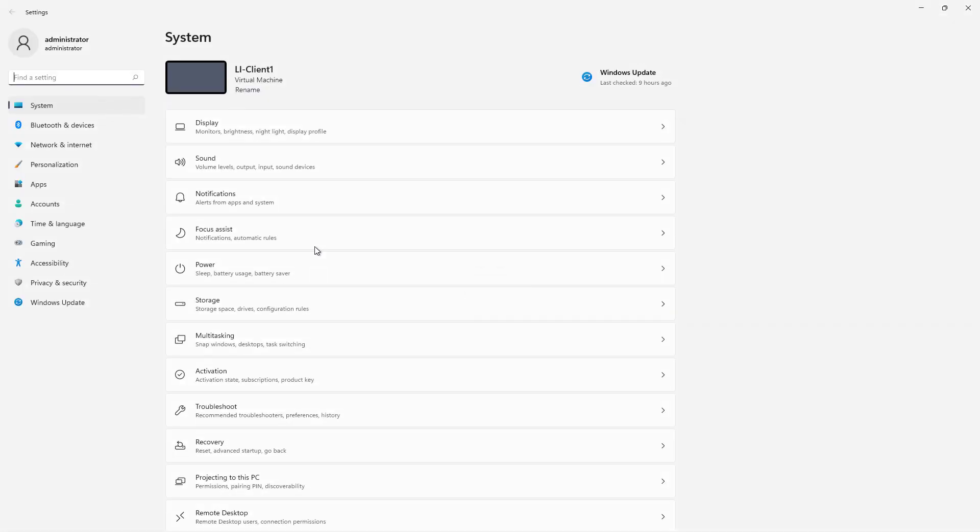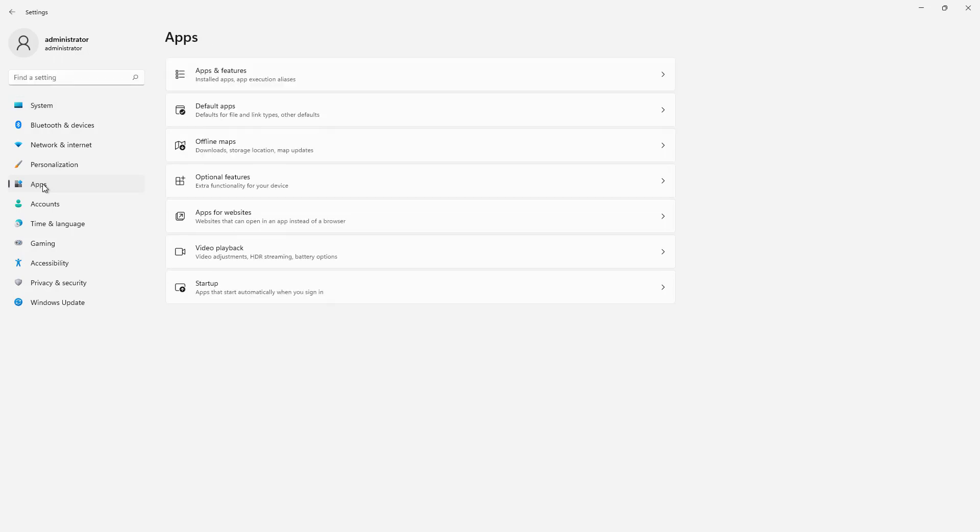And inside Settings, on the left-hand side, I'm going to go to where it says Apps. Now I'll click on Optional Features over to the right.